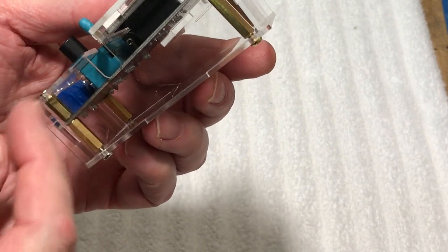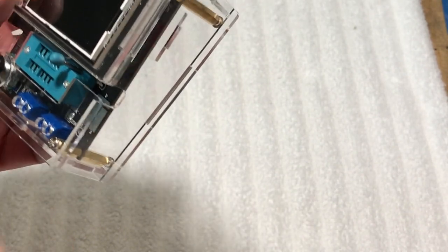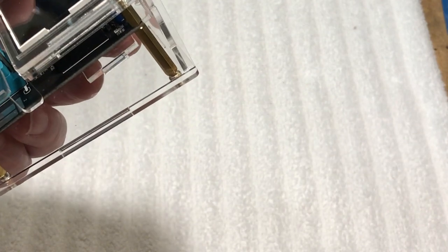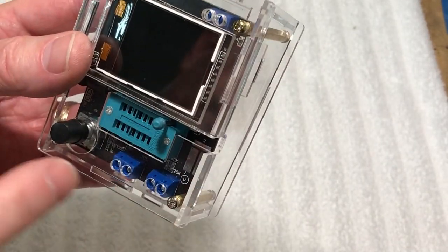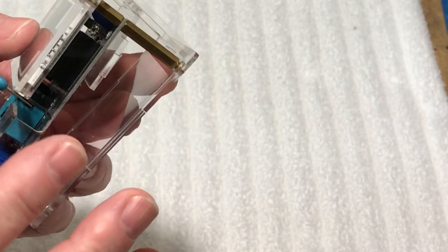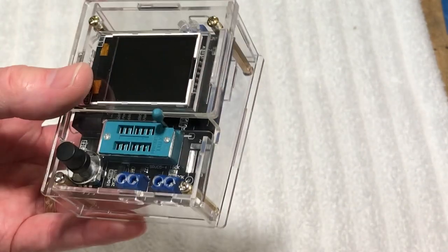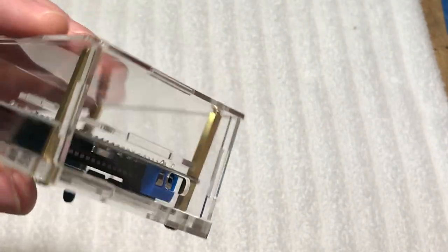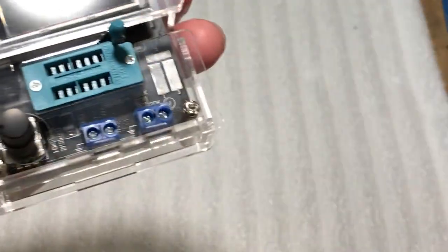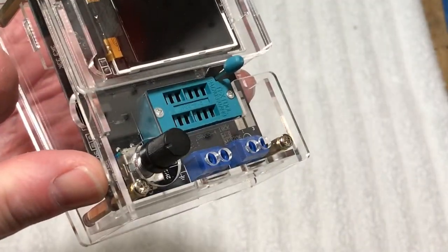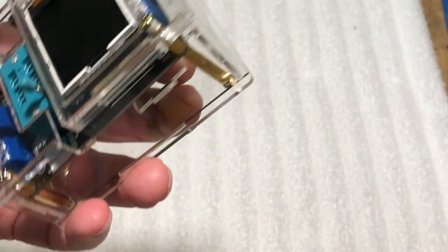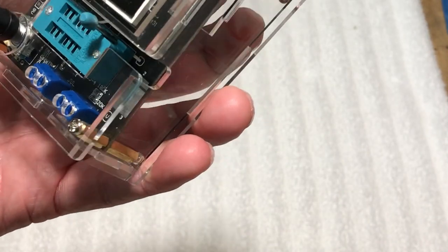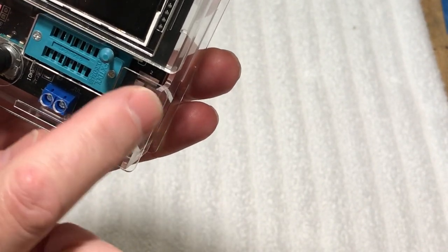We're gonna elongate this hole a little bit and then also trim this down. To get to that faceplate so we can trim it down, I'm just gonna take these four screws out and lift this off. Then I need to get this side plate out to modify that. Also, what we'd like to do is hook up the 9-volt battery to it.